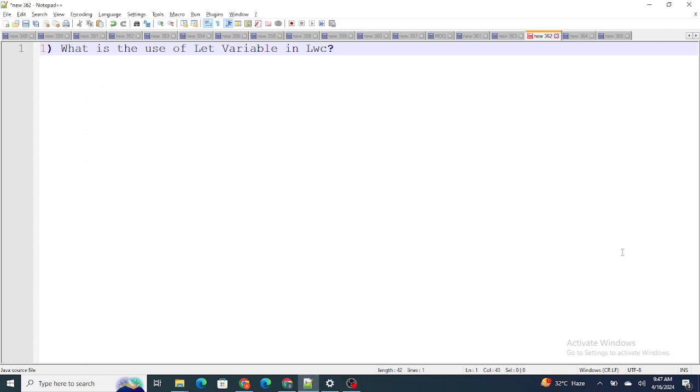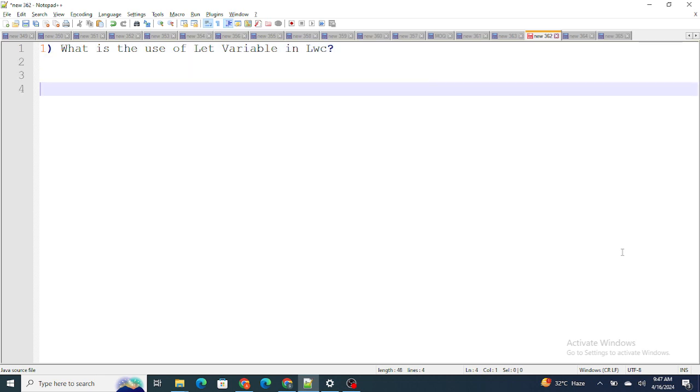Hi all, in this video I'm going to give the answers to the interview questions I discussed in the previous shot. Question number one: what is the use of let variables in LWC? Whenever you have to declare a variable at the block level, that's where we use let variables in LWC.